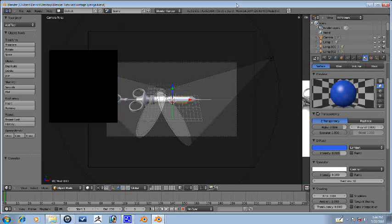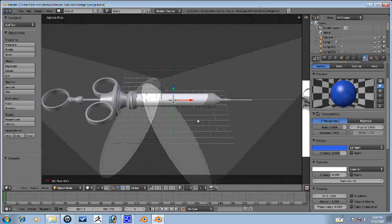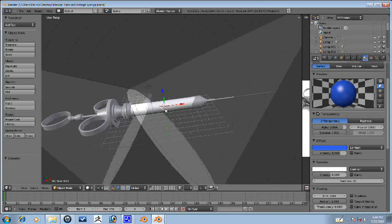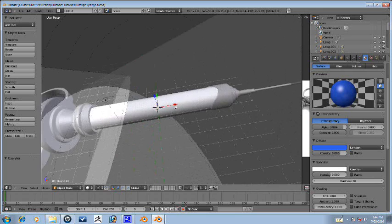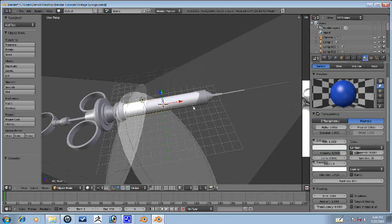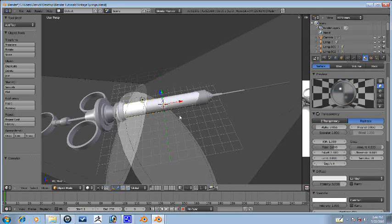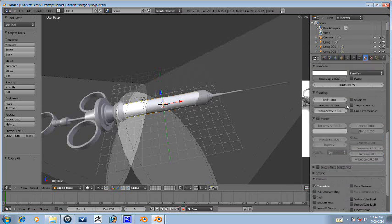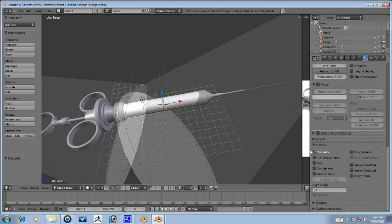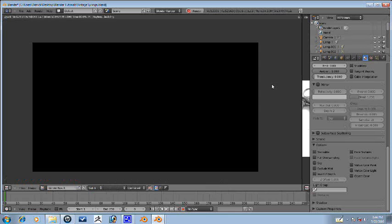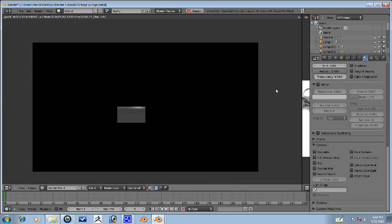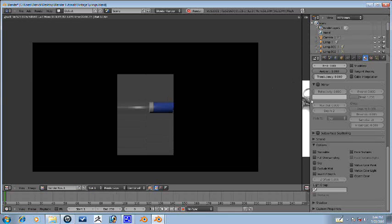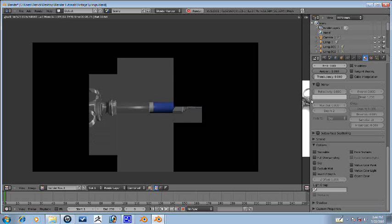Alright guys, here we are for another part of this syringe making tutorial. So in the last part we couldn't get our blue texture to emerge, but it's really easy to fix here. We just have to select our glass material, go all the way down and turn off traceable. And that fixes it, as you can see.